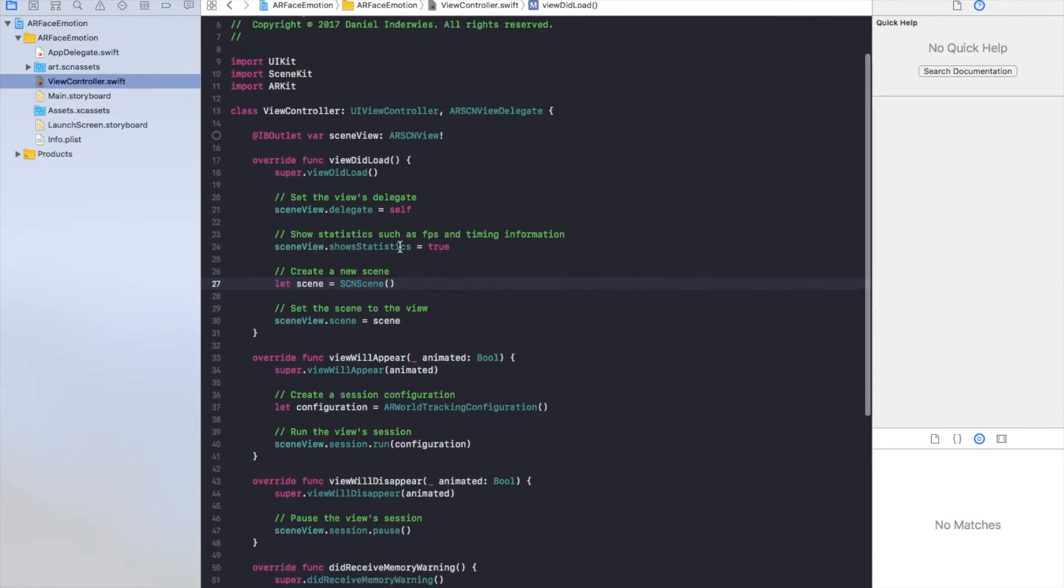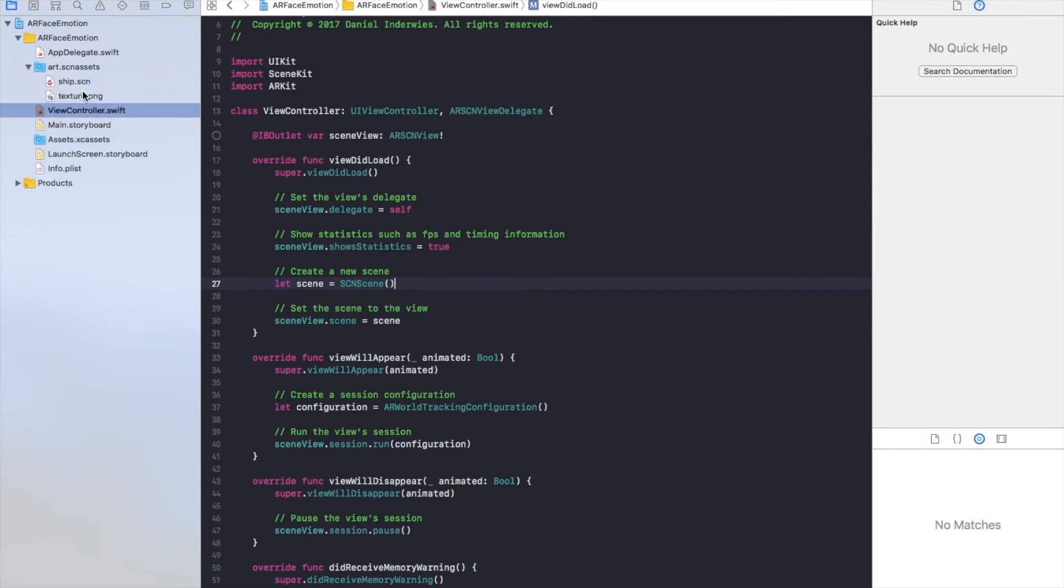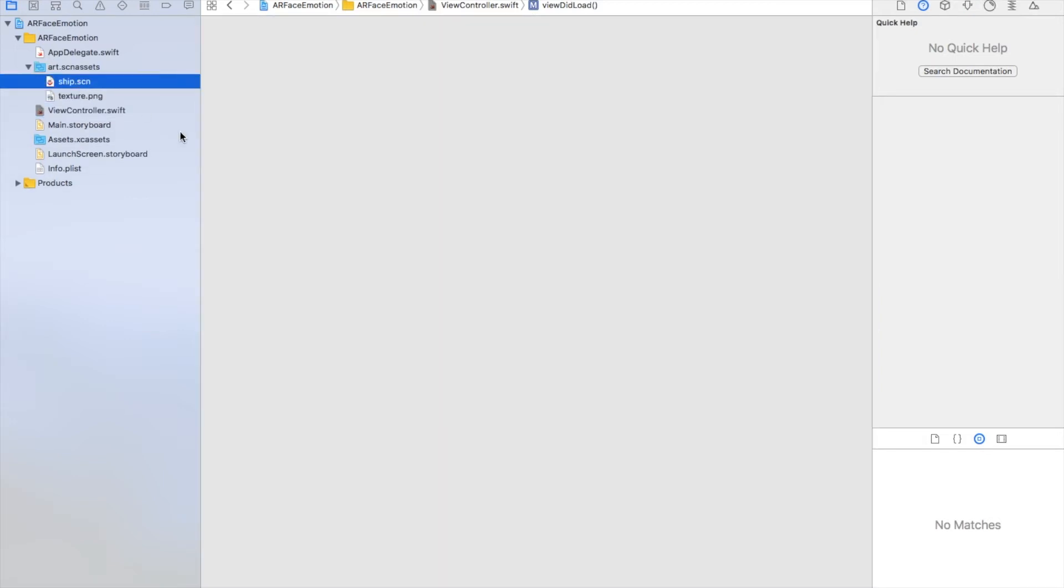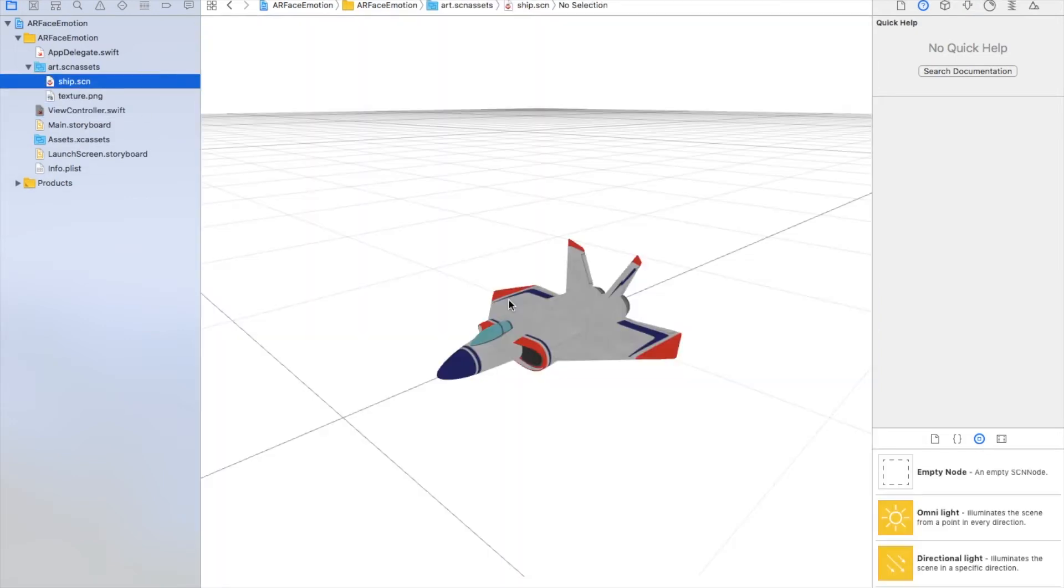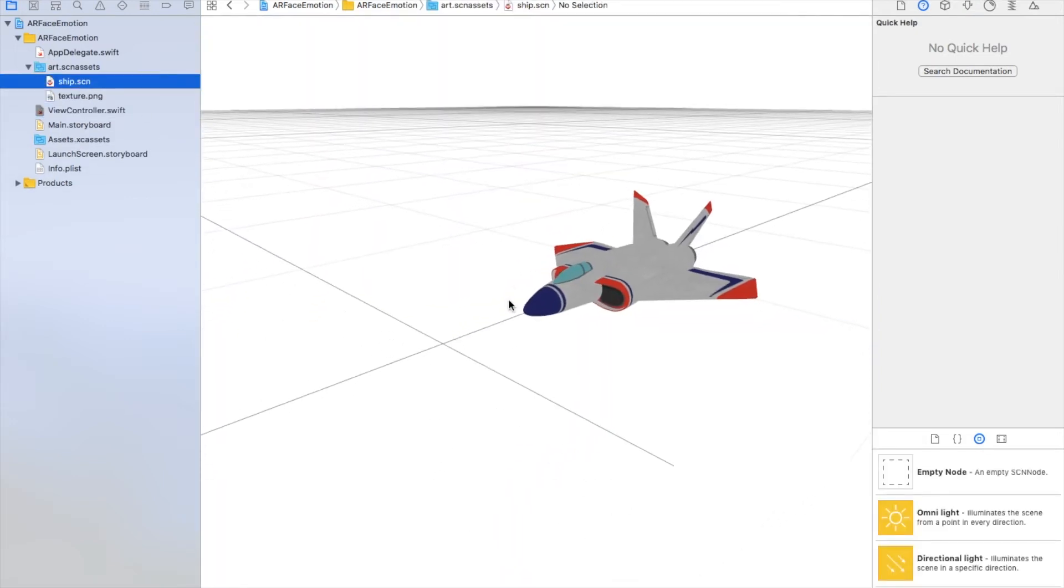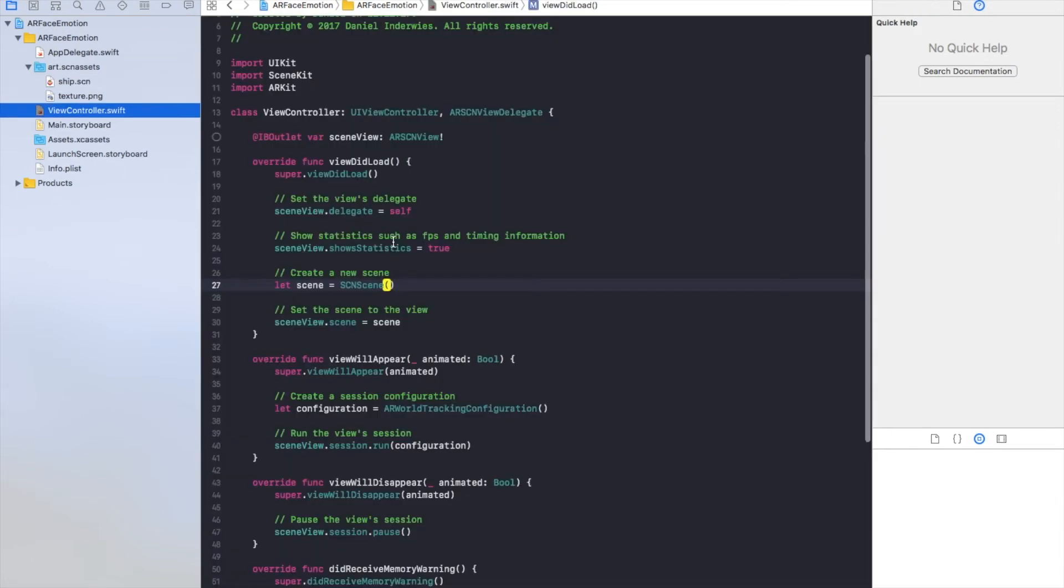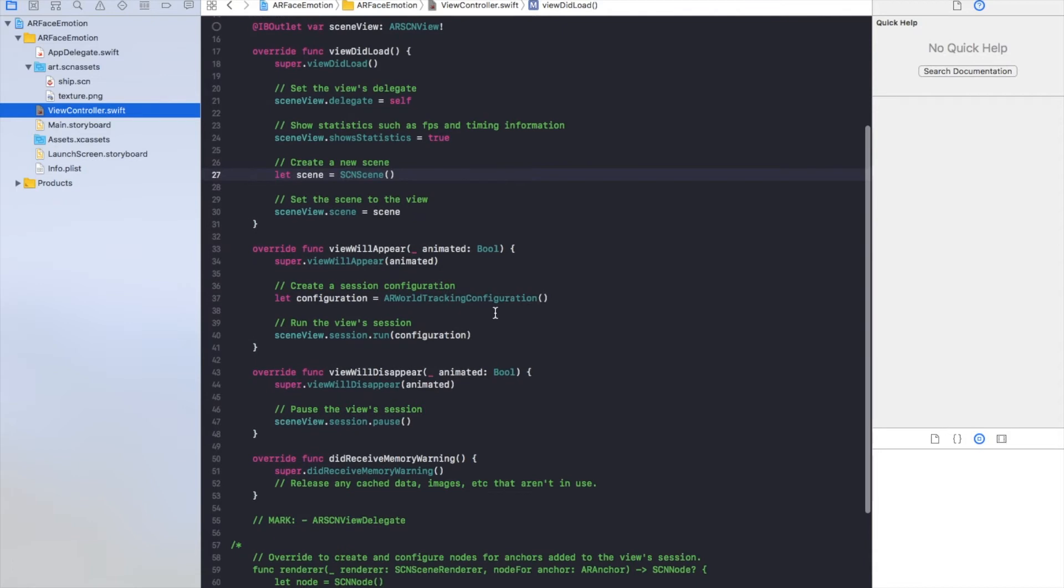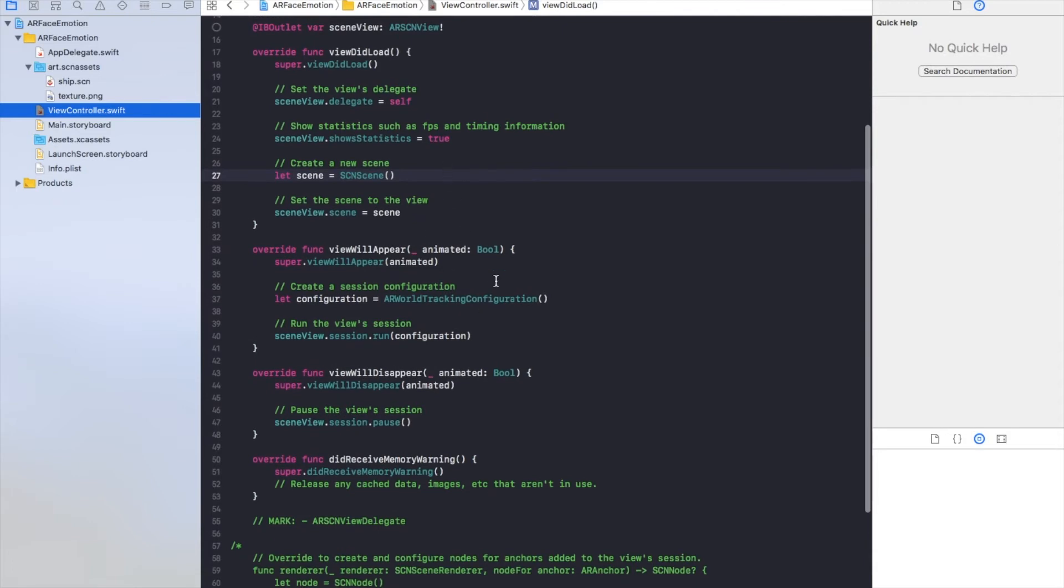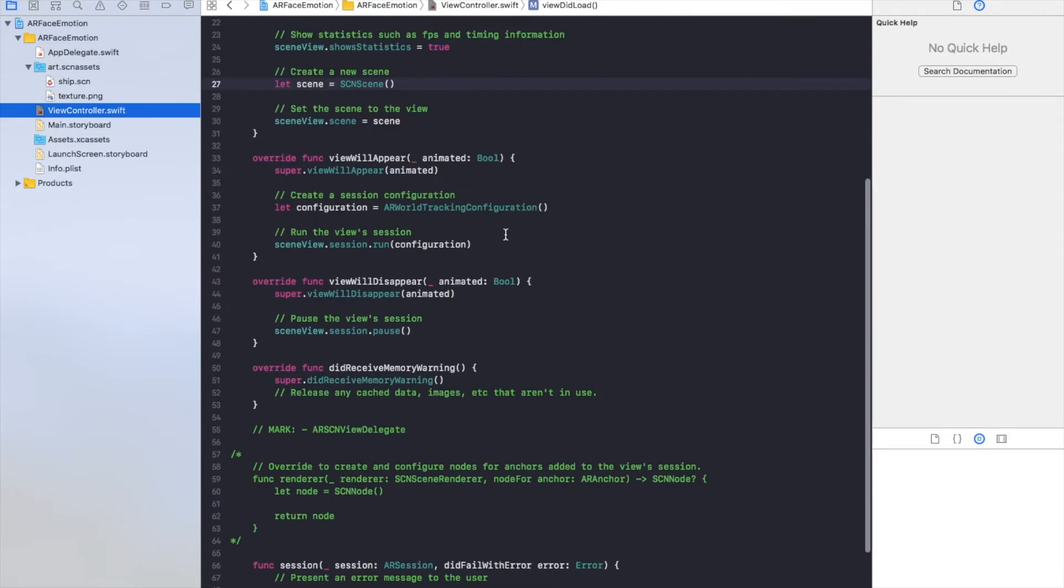So let's get started here. I have erased the scene because I don't want to have my ship. This ship which Apple provides as a template in my face. That's what it looks like in SceneKit and in ARKit. So I've only erased it.